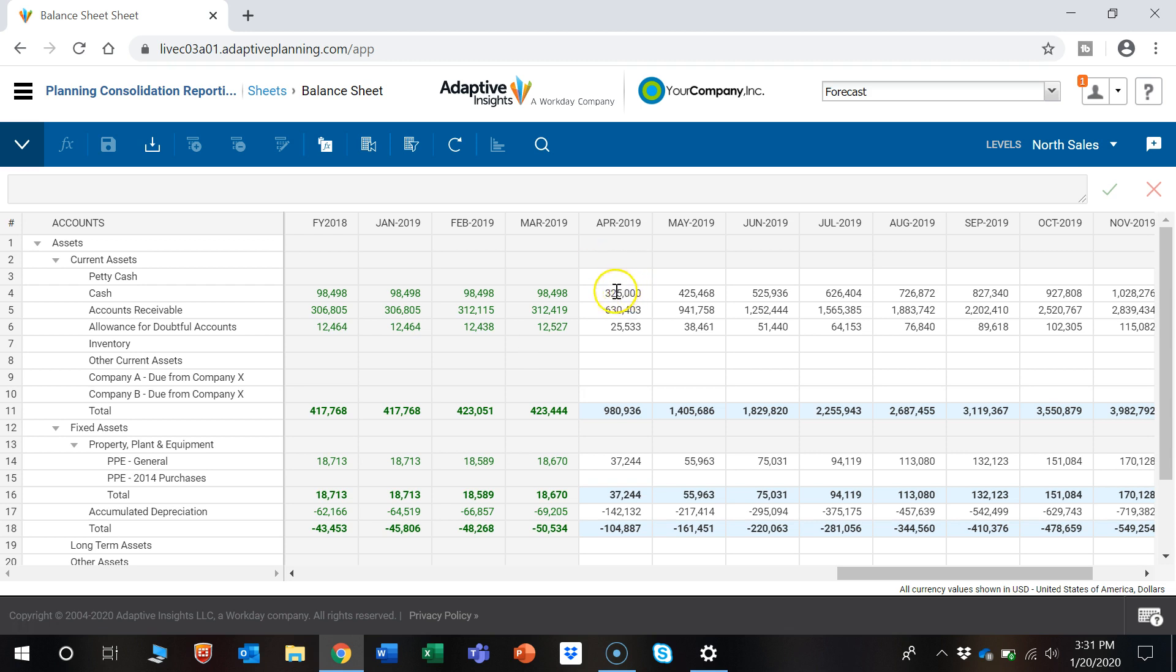A quick note: if there are multiple users in this sheet, as long as two people aren't in the same exact cell at the same time, people can be making updates simultaneously.